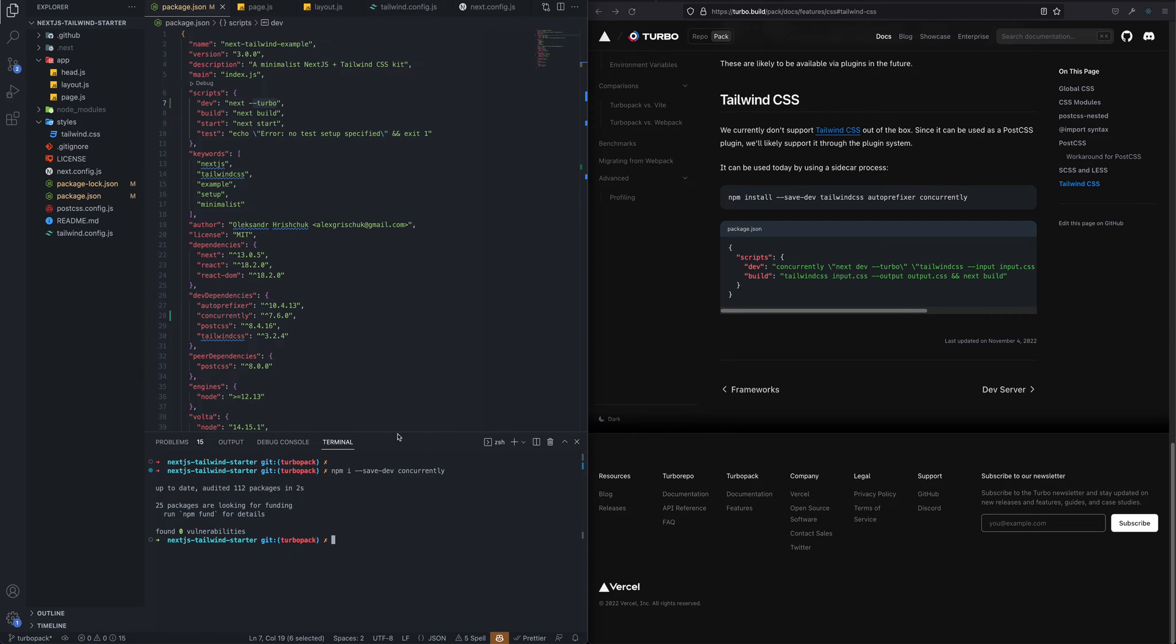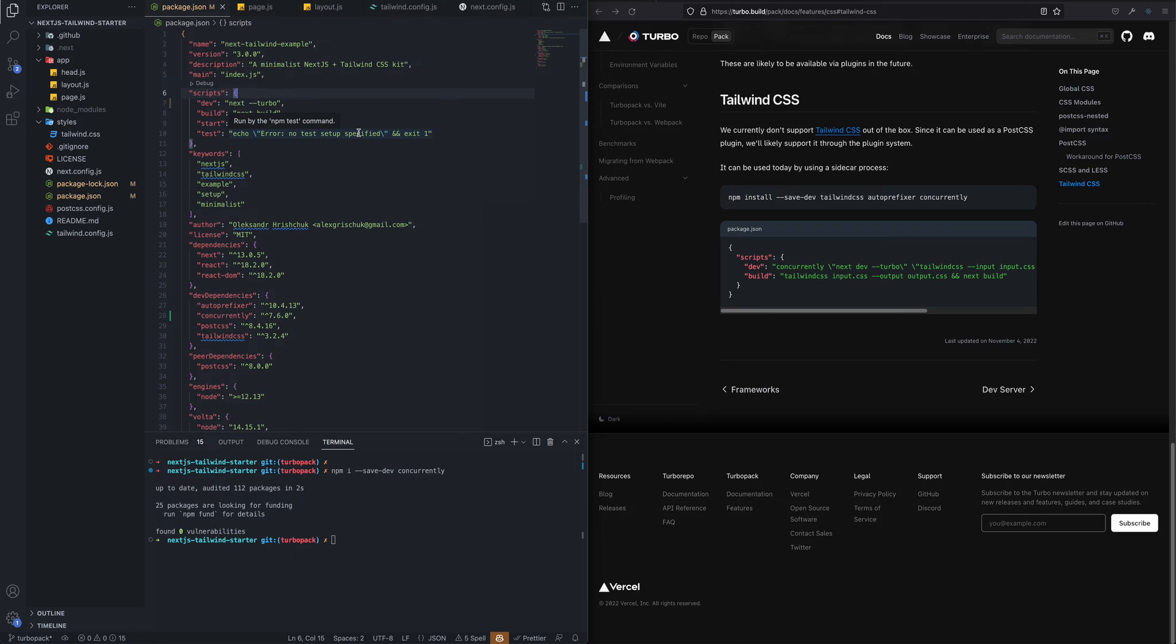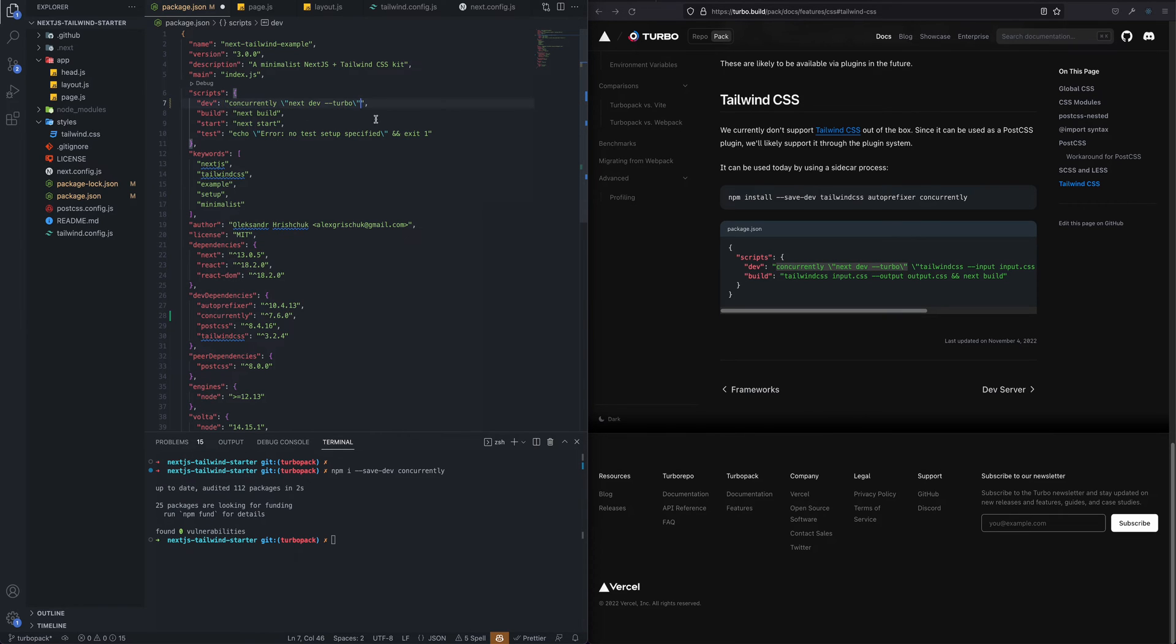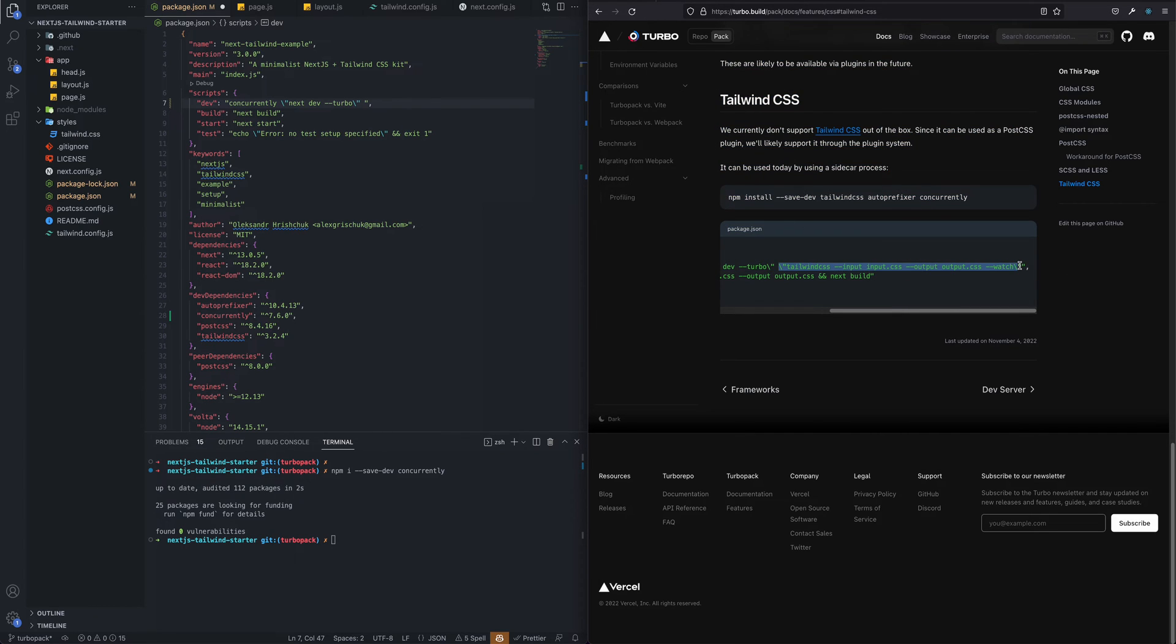To be able to compile our styles and sort that Tailwind stuff together with the Next.js output bundle, we need to make a few changes to our dev script. We need to say concurrently run this part—this would be the first part of our script—and then we say also tailwind and we need to provide...